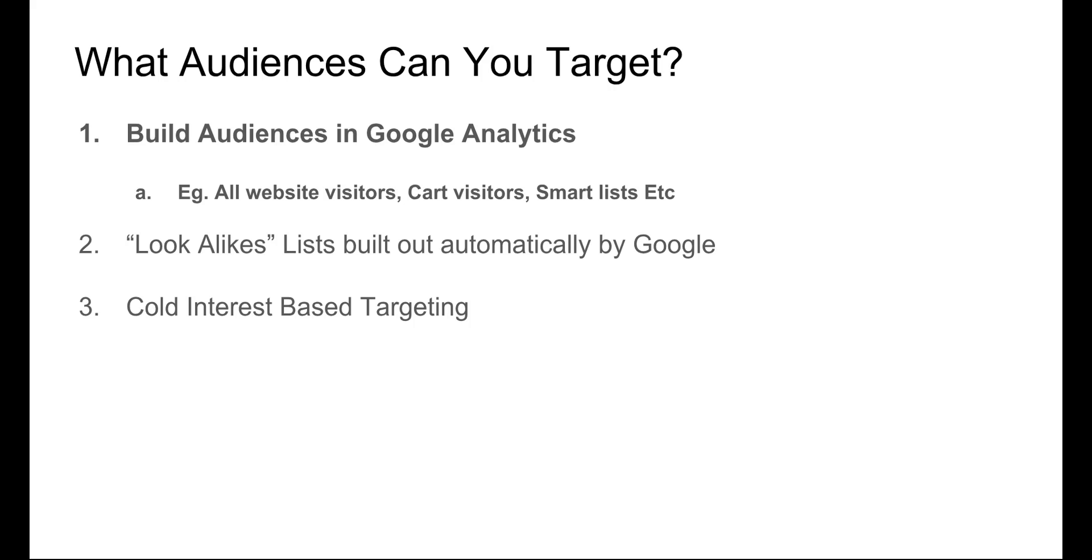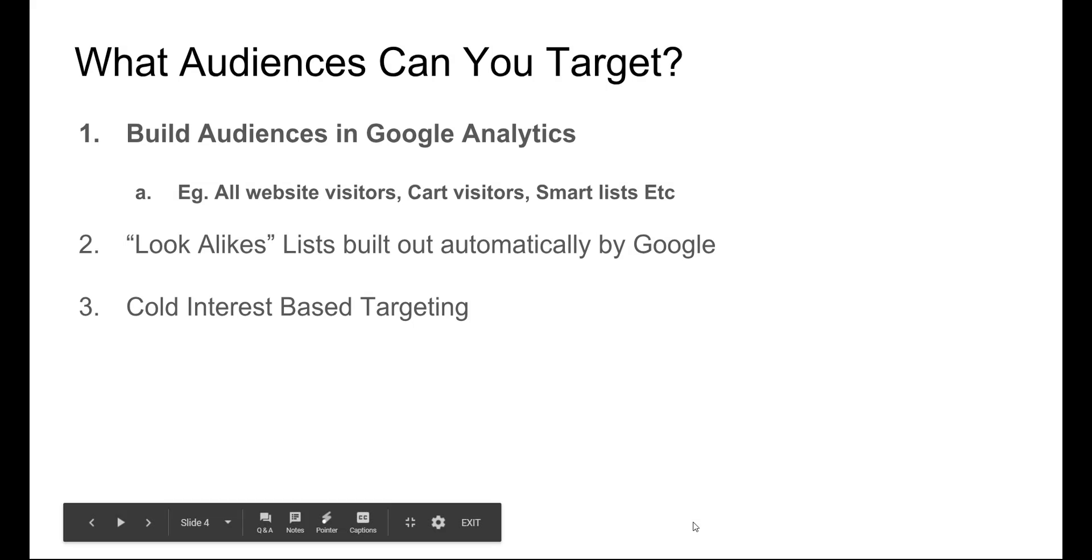Other things you can do with the Google Display Network, aside from remarketing, is Google builds these automatic lists that are just like lookalike audiences. They're based on the audiences you build in Google Analytics, so they can be super powerful if you want to run to cold traffic that's slightly warmer. The next part is you can also do cold interest-based targeting. Google's got some pretty cool demographic-based data and interest. They collect a lot of data. So you're able to then target people based on different interests and you can run display ads directly to those. You've got that visual aspect, so really, really good.